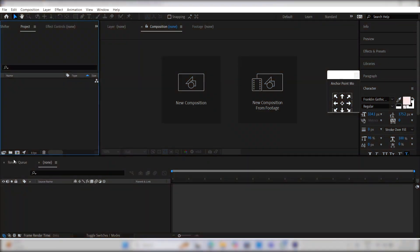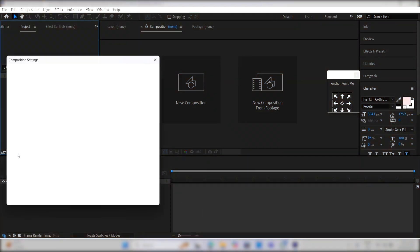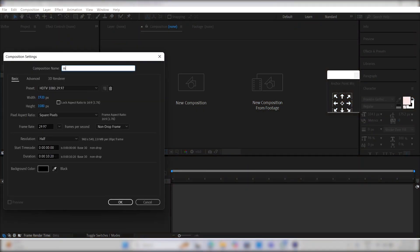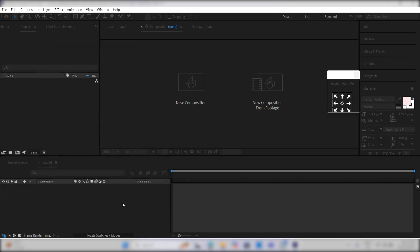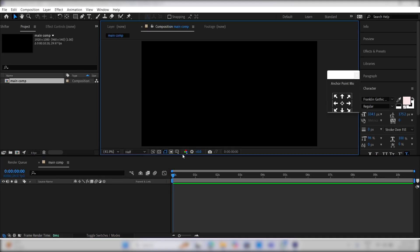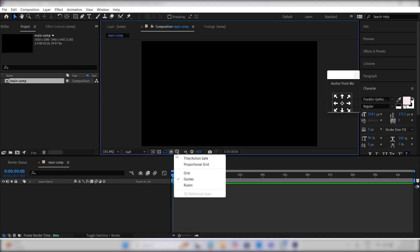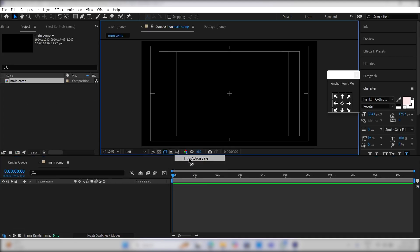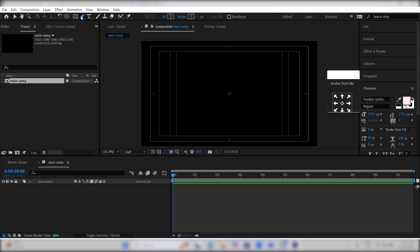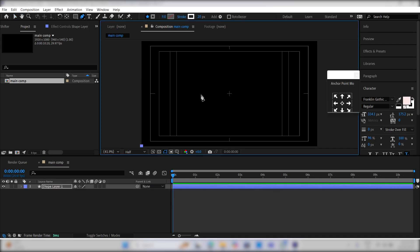Open After Effects and create a new composition. Name it Main Comp, set the height and width to a 16 by 9 ratio, then press OK. After that, click here, select a title safe action, and then select the pen tool. Create a line like this using the pen tool.